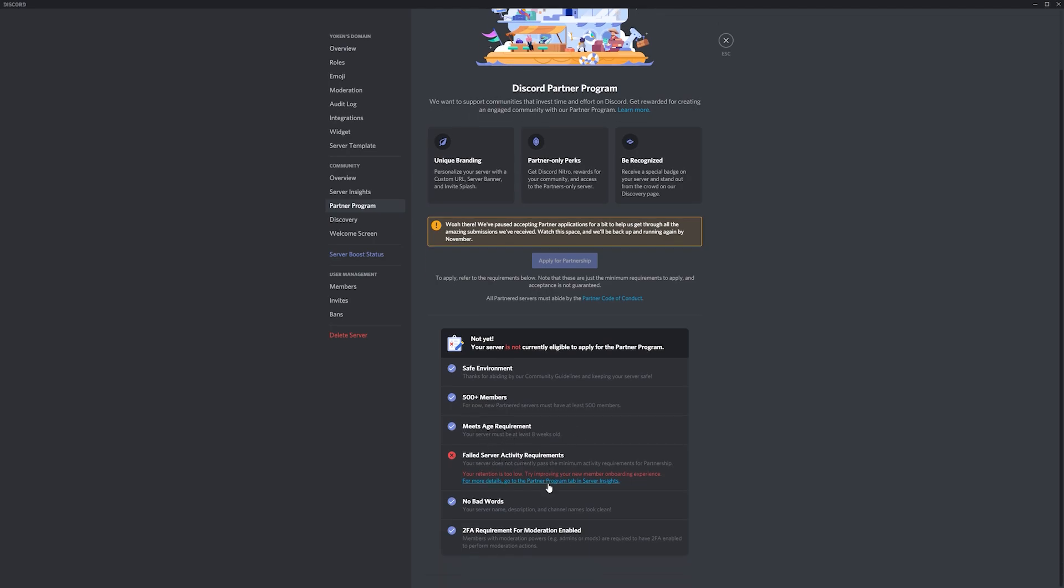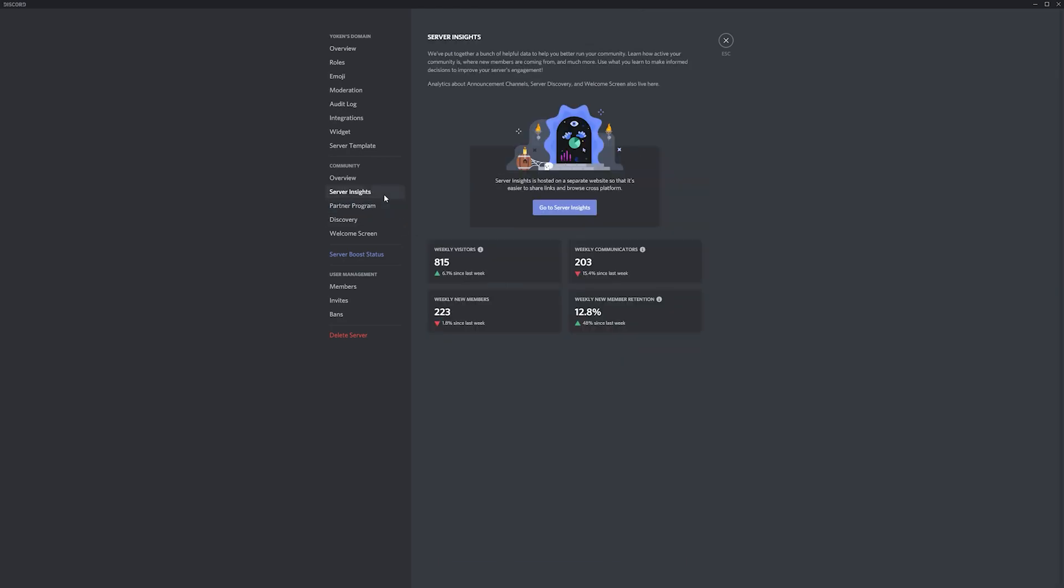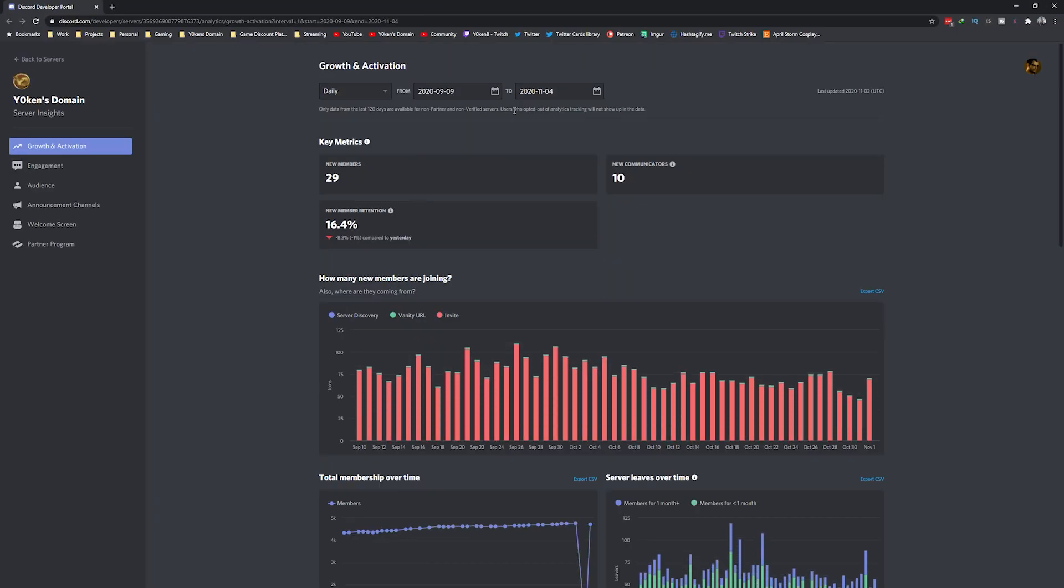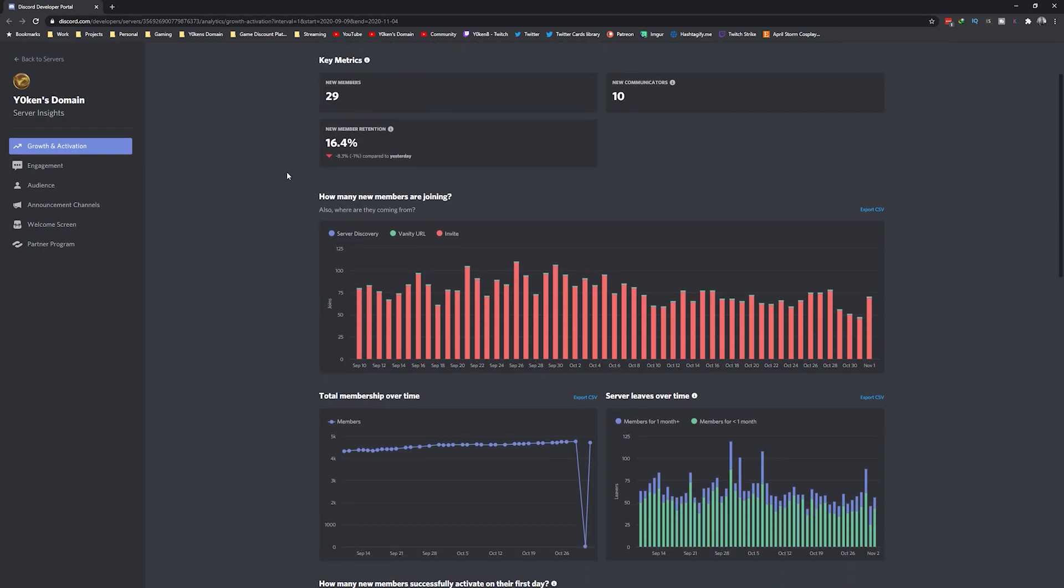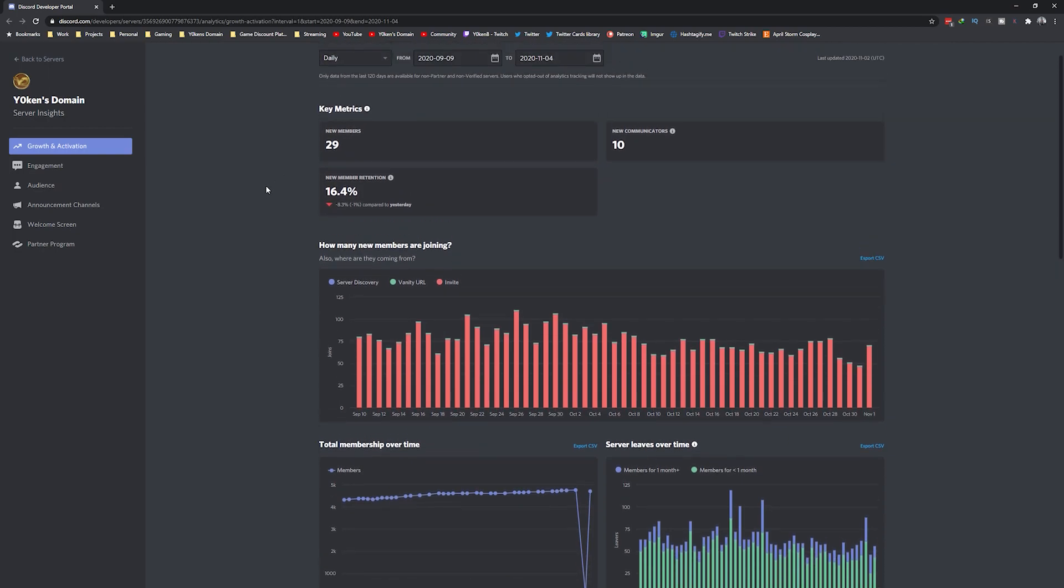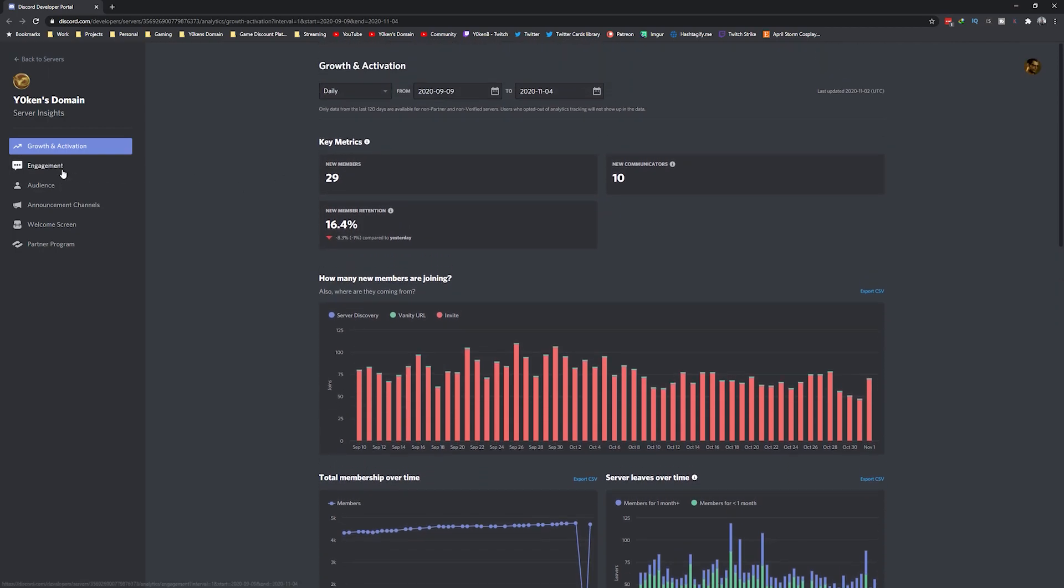Which brings us to the next and probably the best section of having your Discord server set up as a community server, and that is the server insights. The Discord server insights show you a brief snapshot of activity stats, but then if you click on the go to server insights button, you get presented with a wealth of information and analytics to help you understand your Discord server community activity.